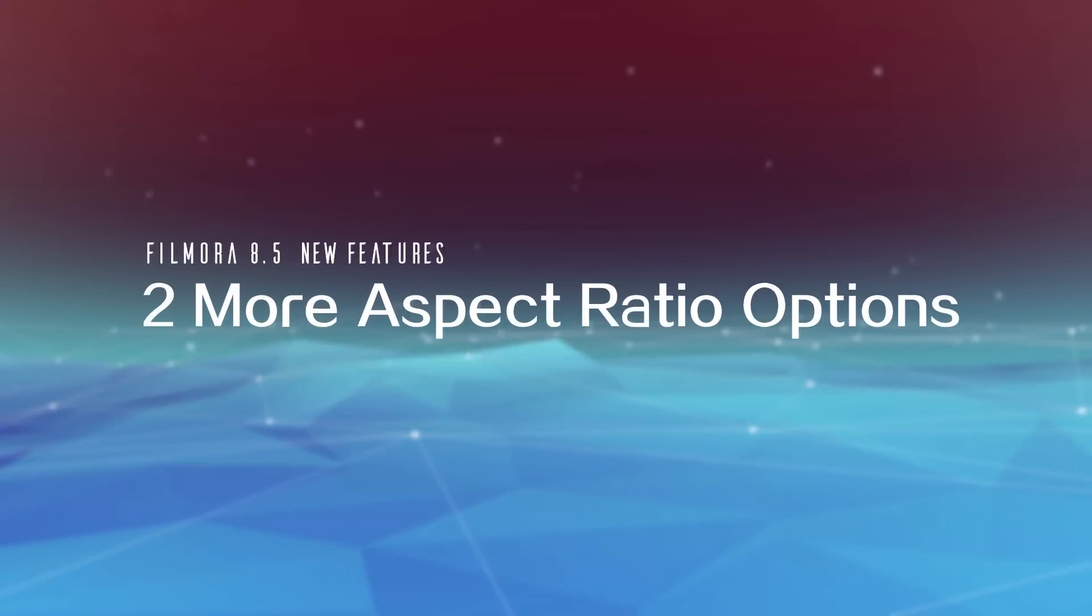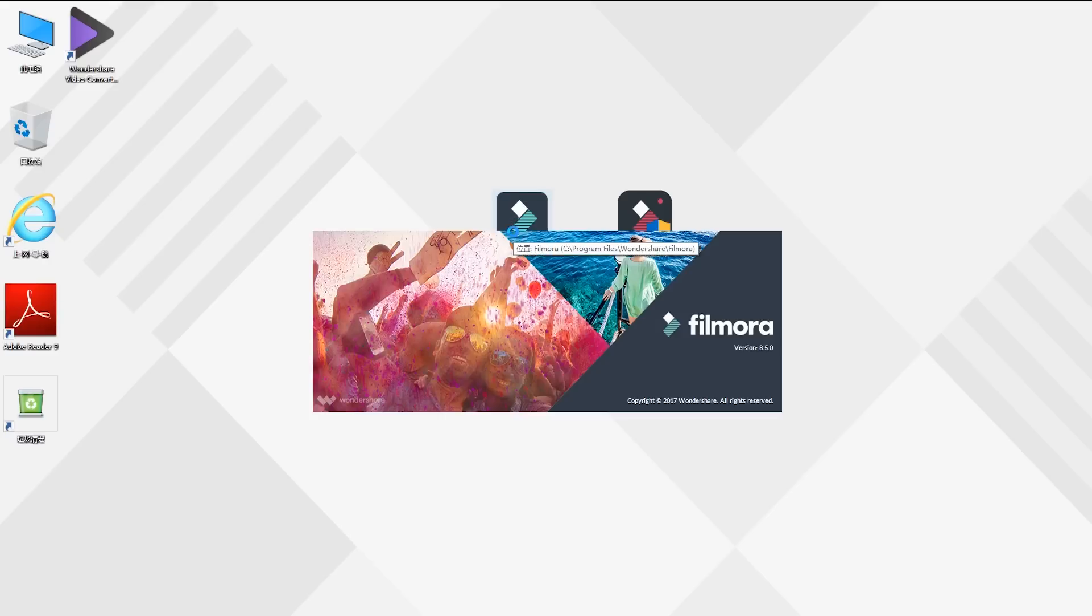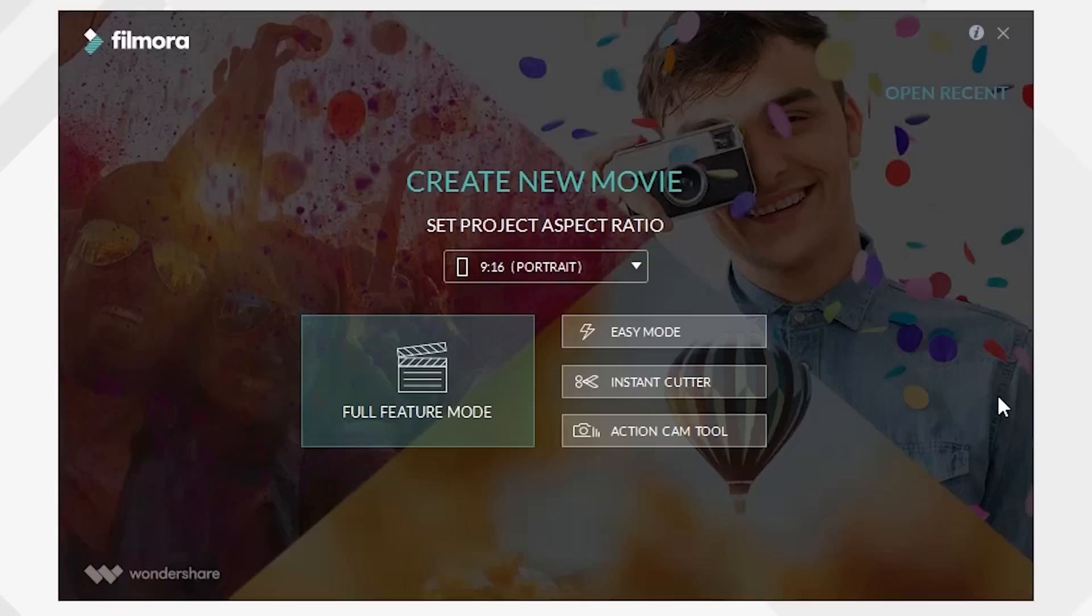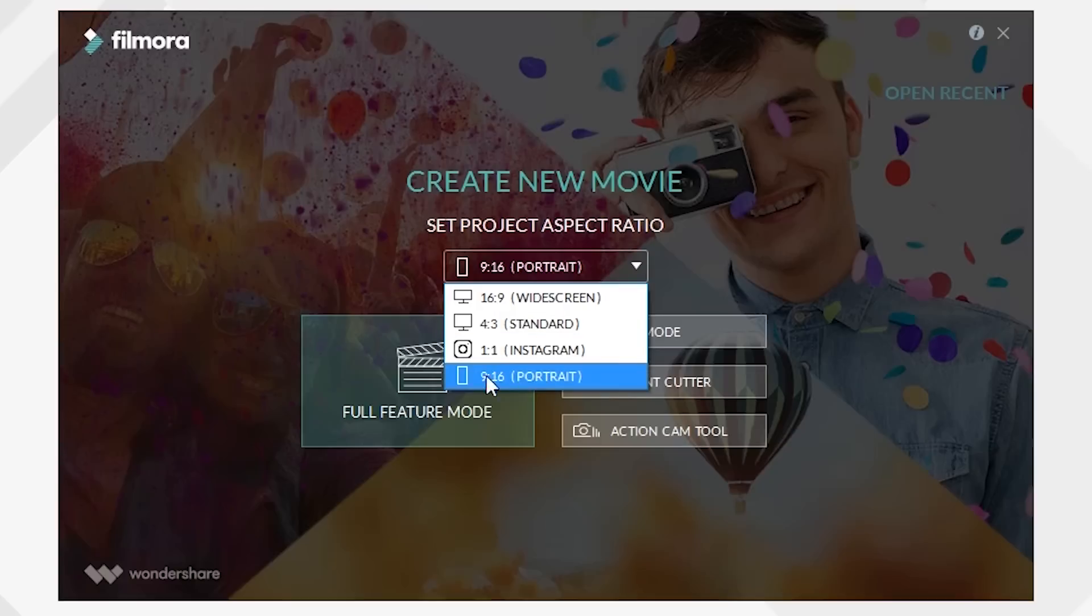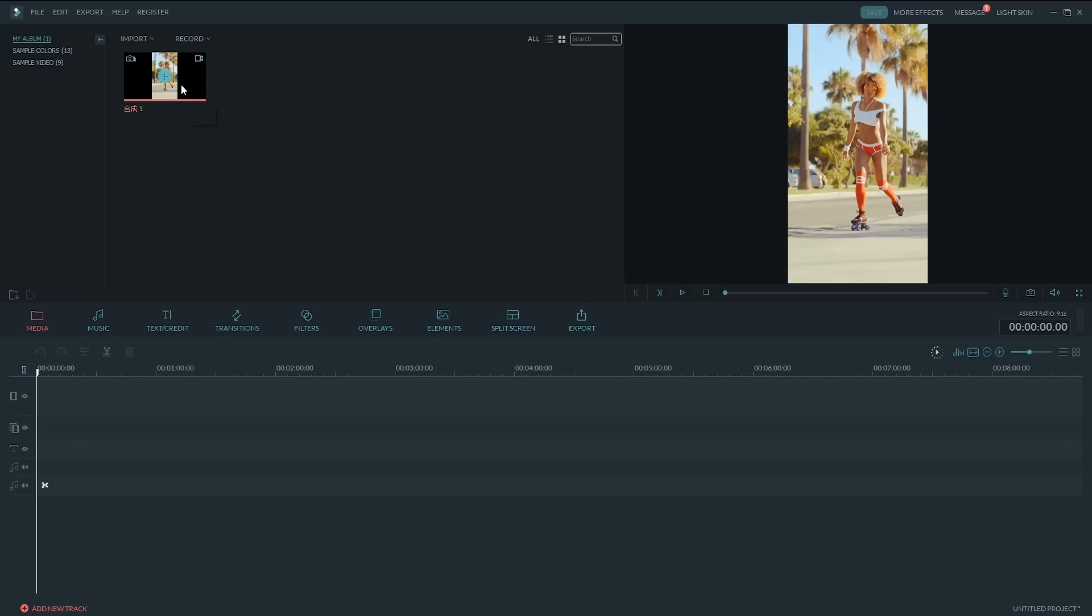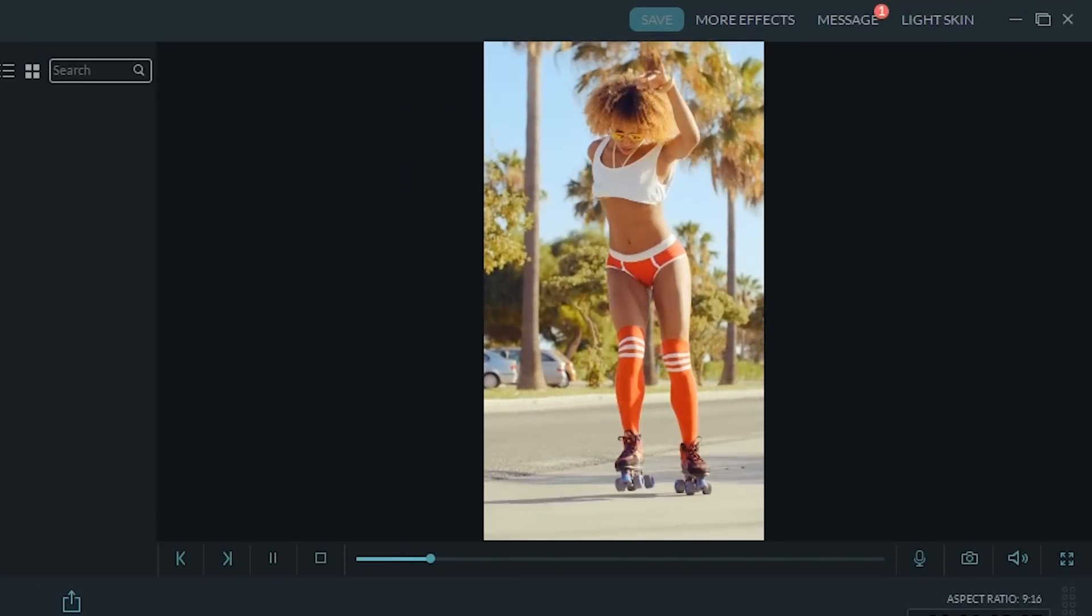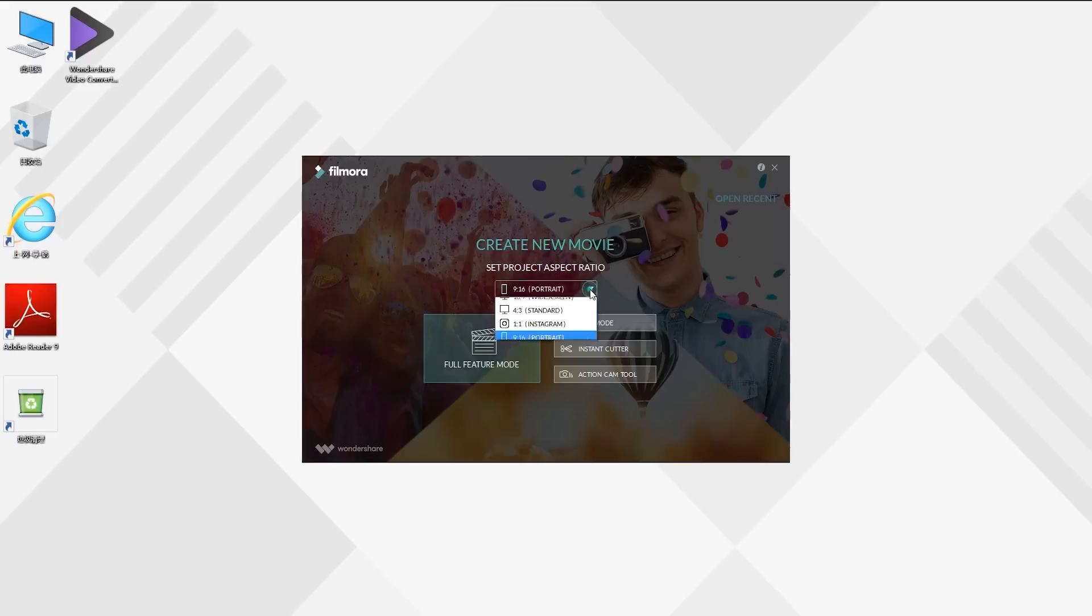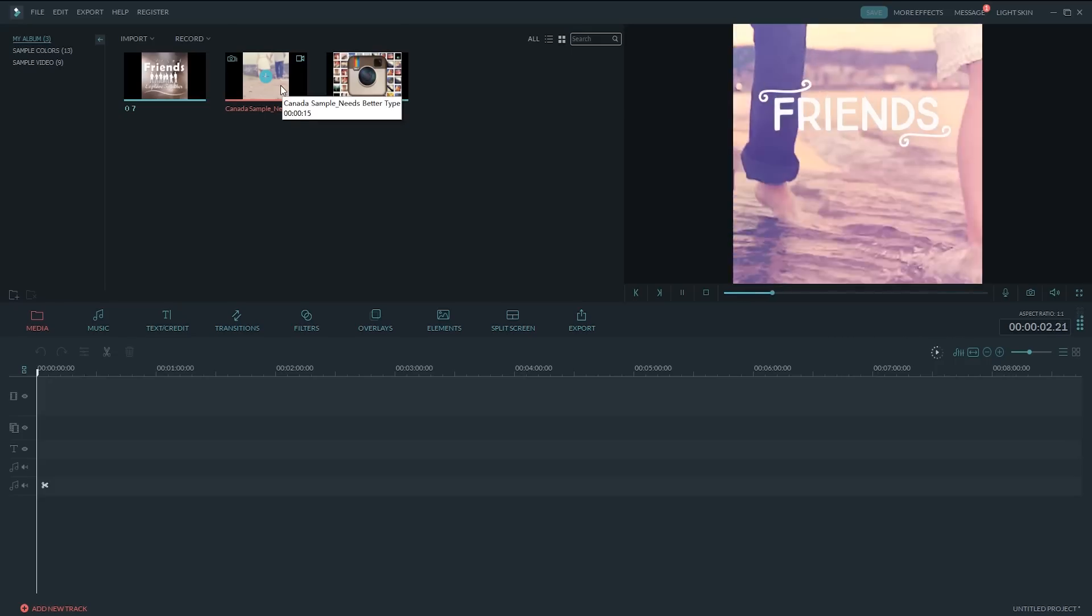One. Two more aspect ratio options. Once you update to the latest Filmora 8.5 and launch the program, you will find two new aspect ratio options in the drop-down menu: 9x16 format as well as 1x1 format. 9x16 is a vertical format used for editing videos shot by mobile phones, whereas 1x1 is a square format usually used for making Instagram videos.